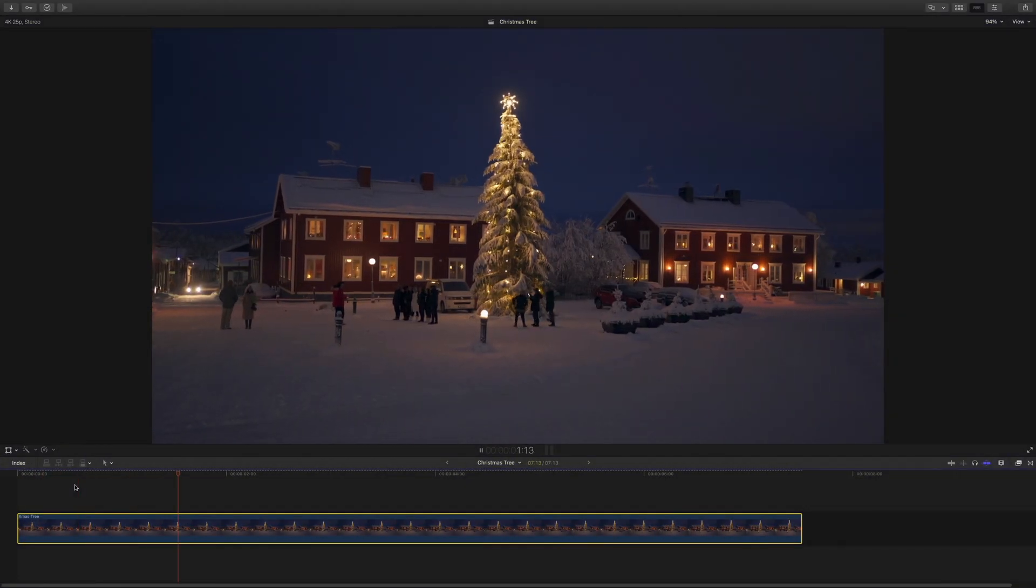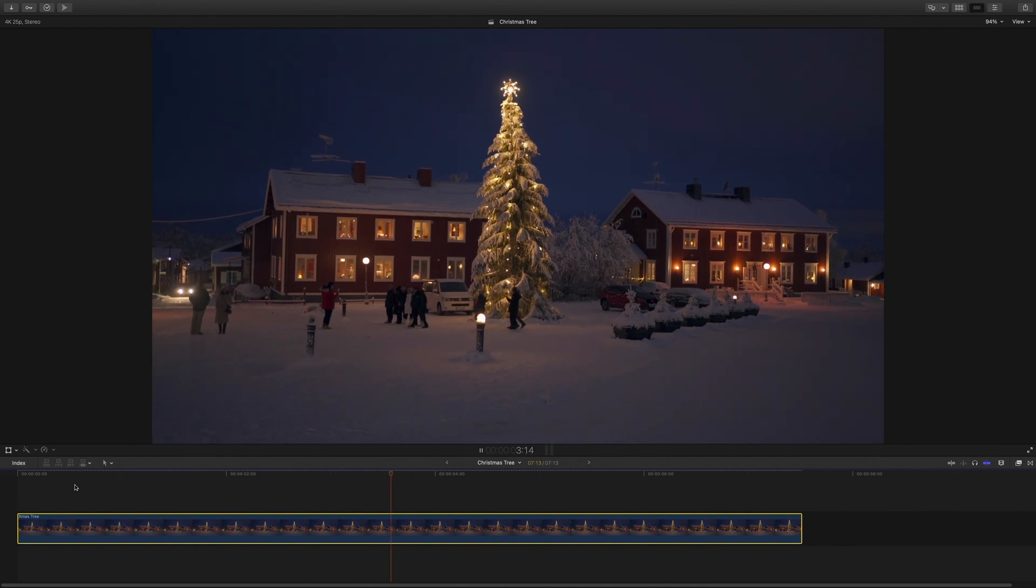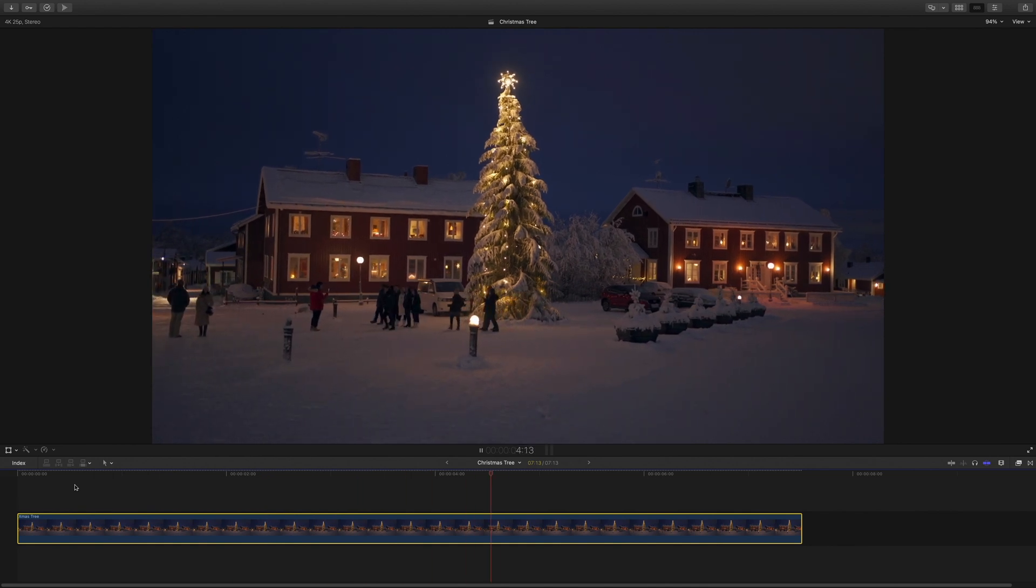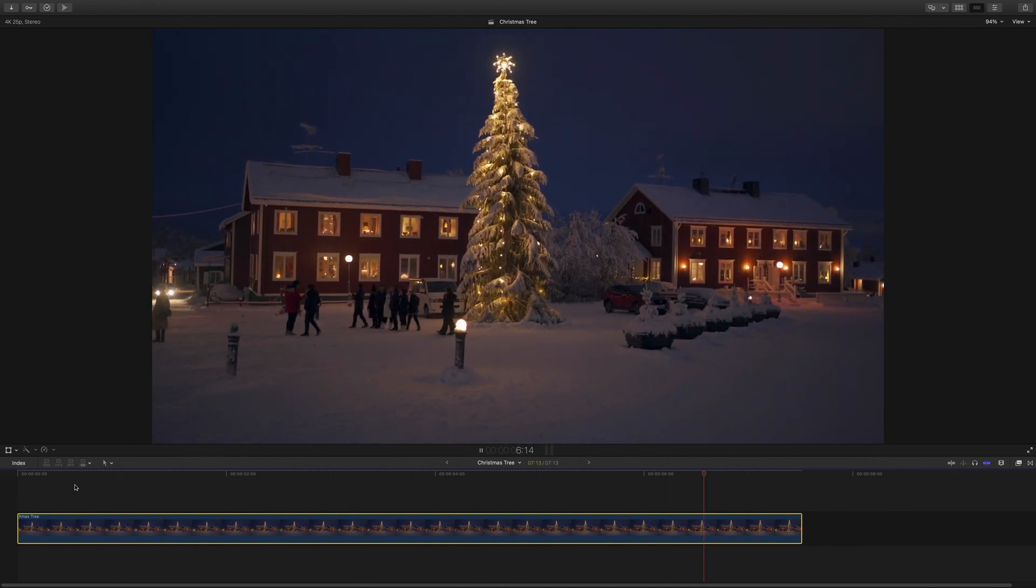For the next example, I've got a nice clip for a Christmas project. But to get a nice atmosphere, I would like to add some snow falling.